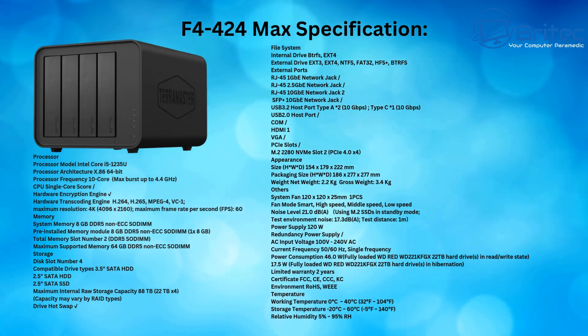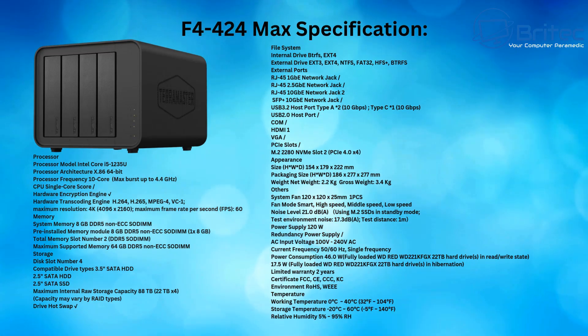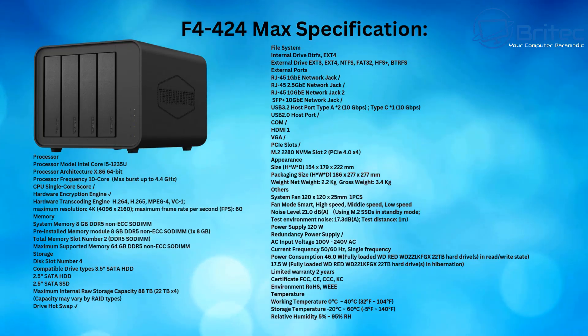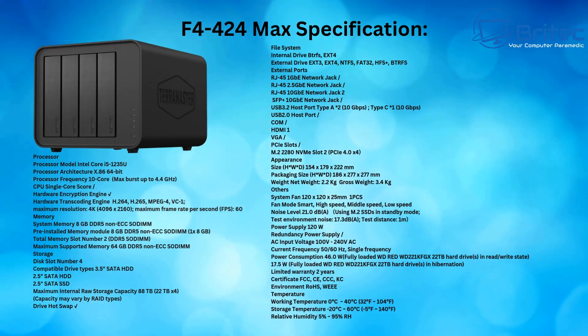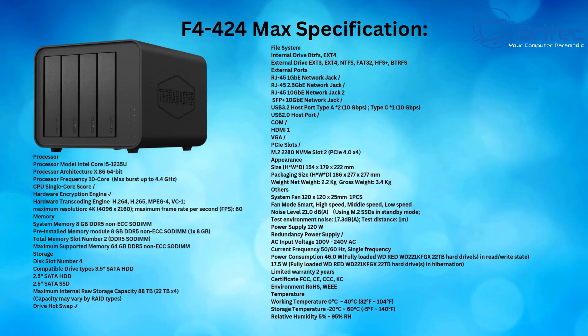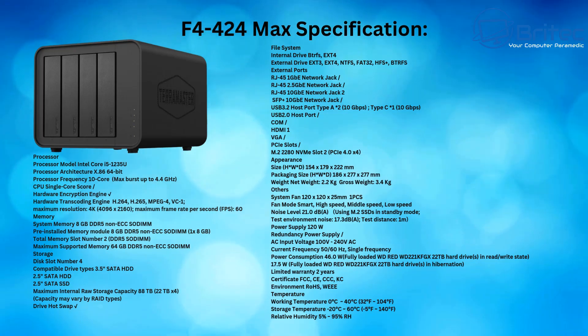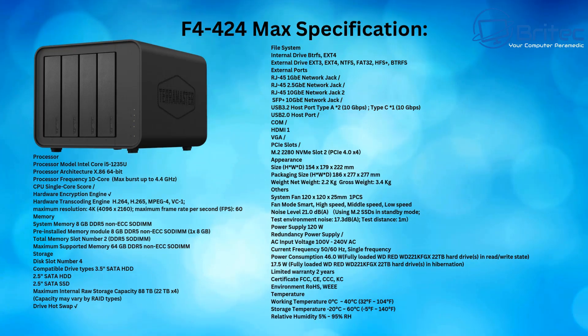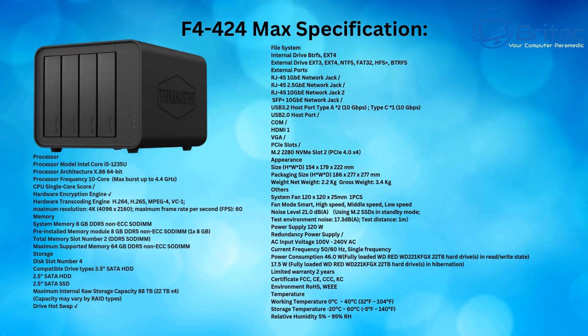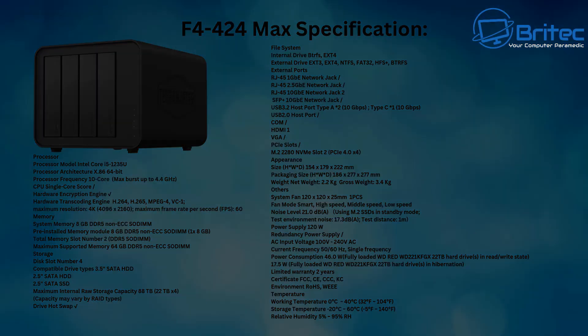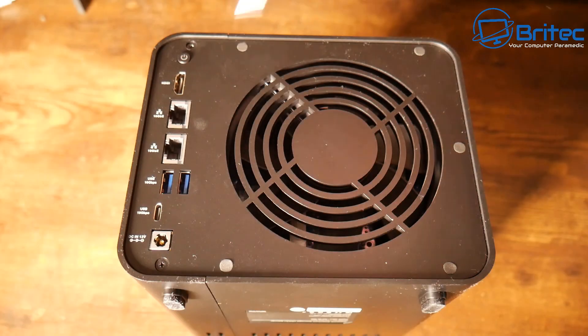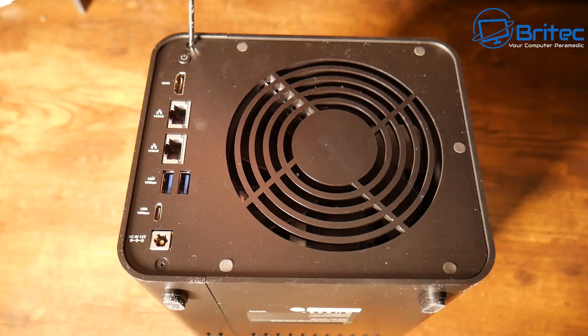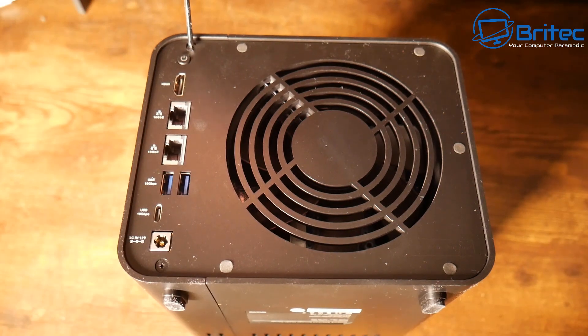The system memory is 8 gigabytes of DDR5 non-ECC SODIMM. It comes pre-installed with 8 gigabytes of DDR5. You can upgrade this to a total of 64 gigabytes of DDR5 as well. We also have two M.2 2280 NVMe slots and I'll show you those right now.